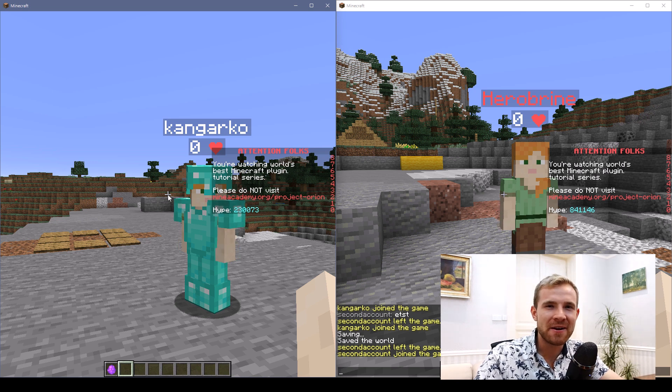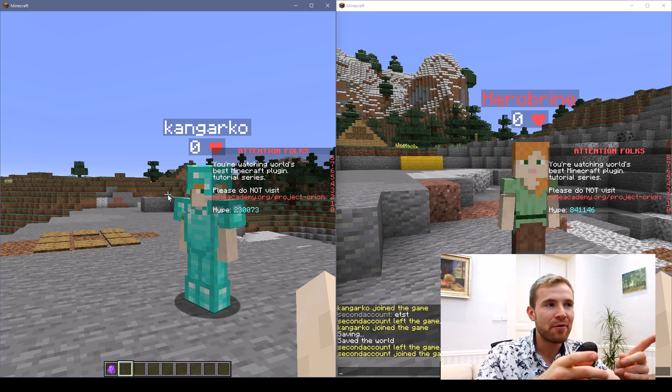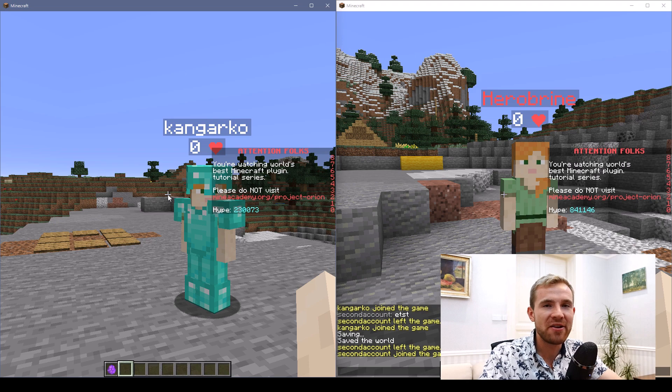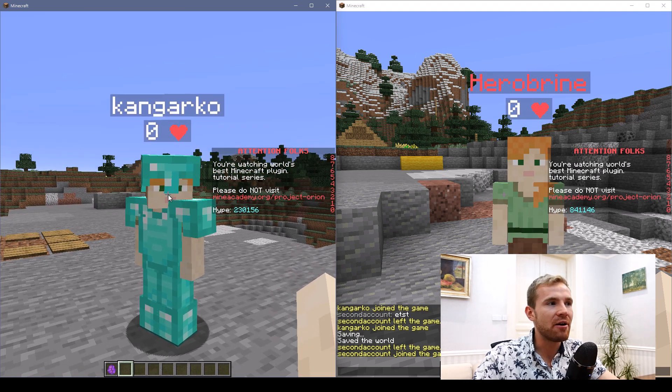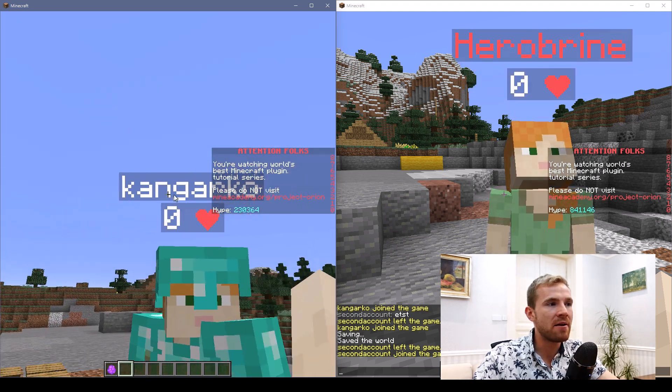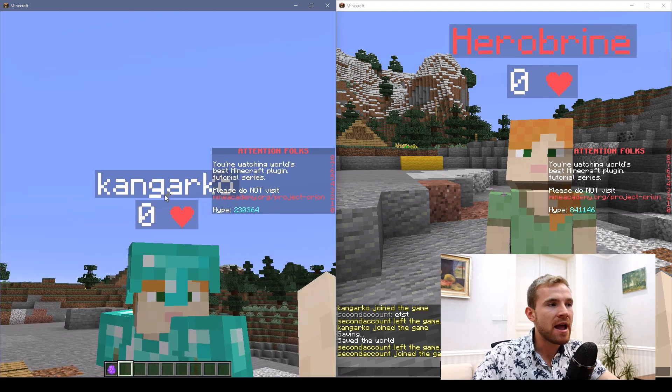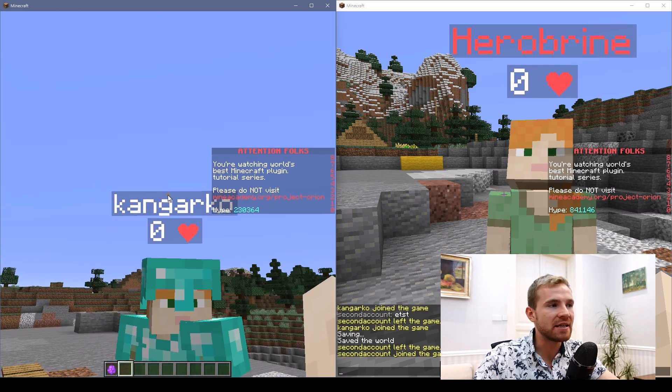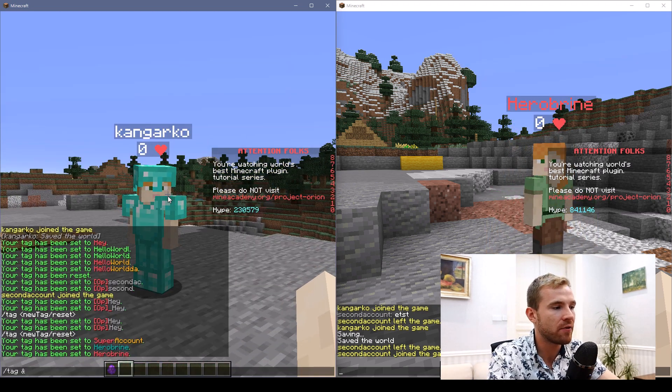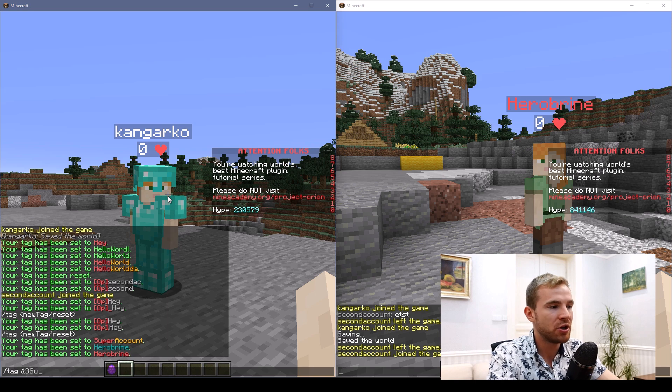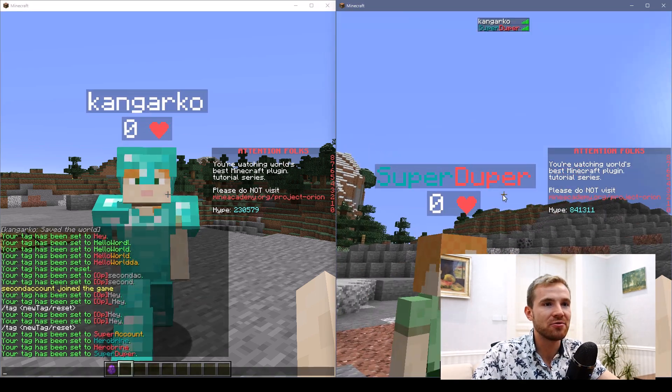Hello and welcome to another Minecraft plugin tutorial video. Today we're dealing with nametags. I'm going to show you a simple way to change what you can see above the player and how to actually change the entire player name. If I type in, for example, super duper, you can see it says super duper.